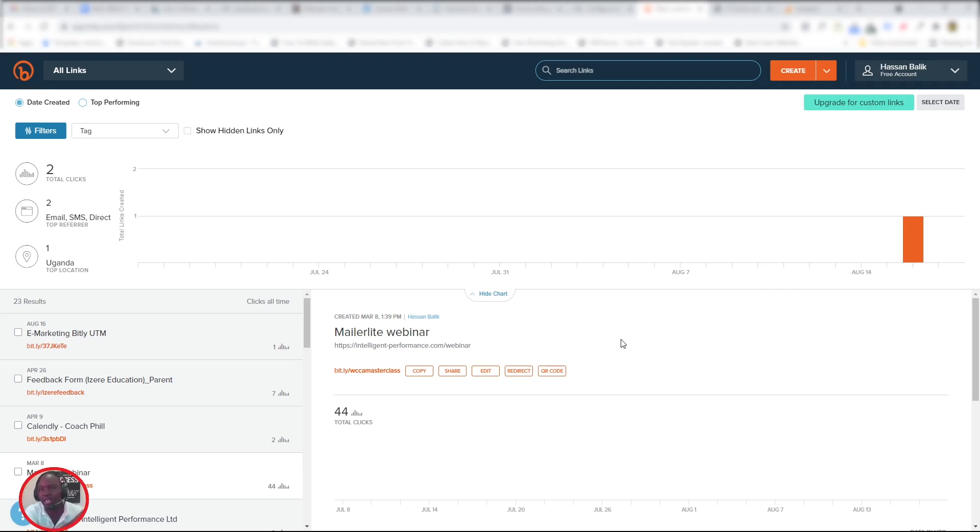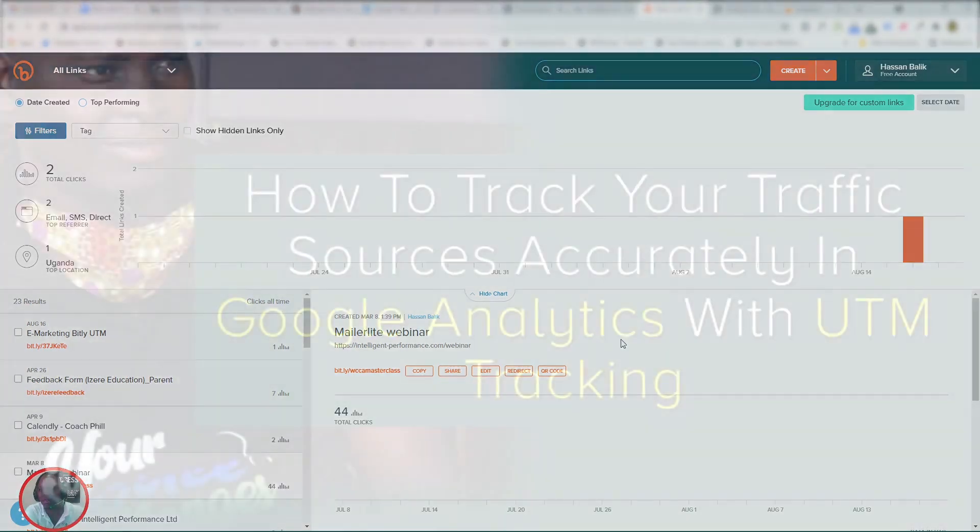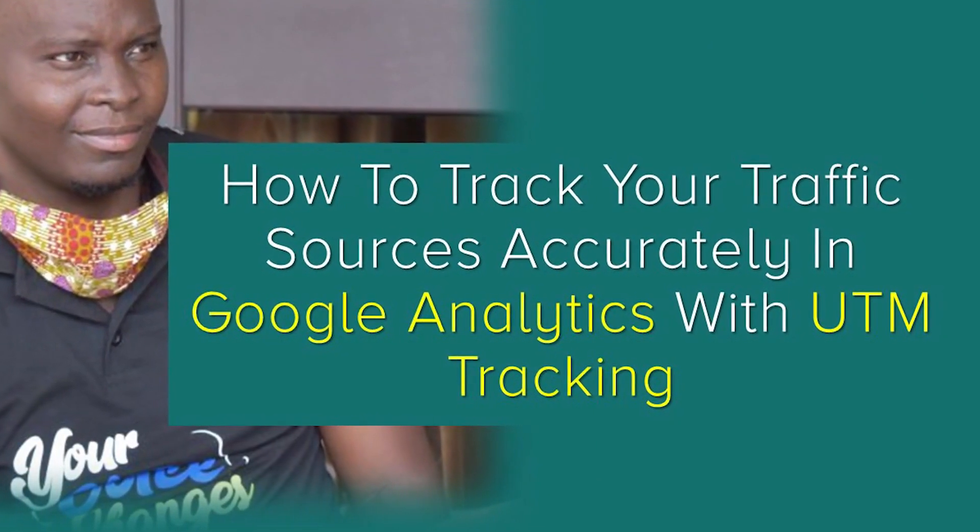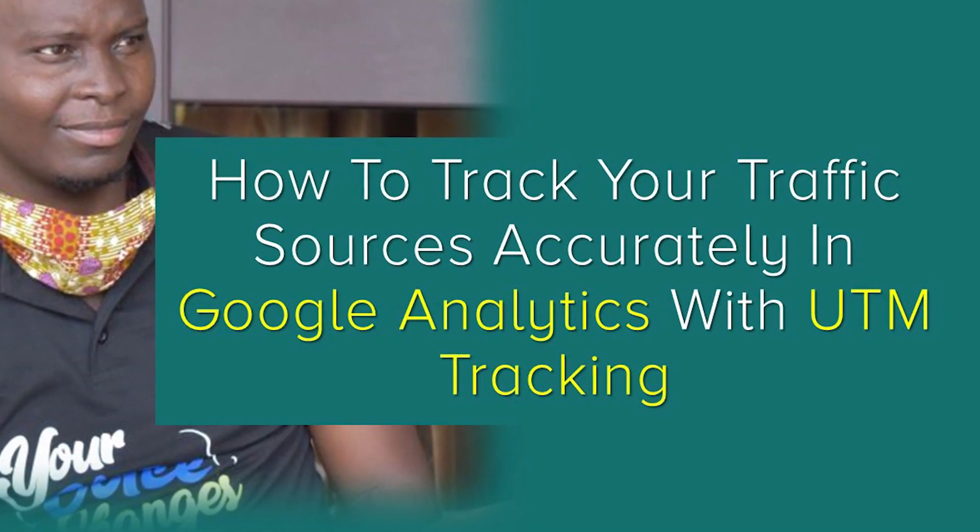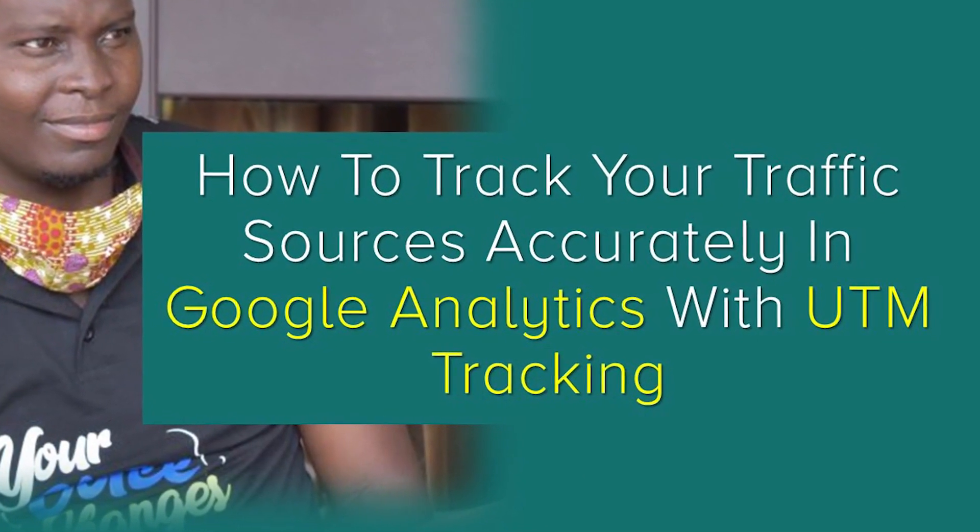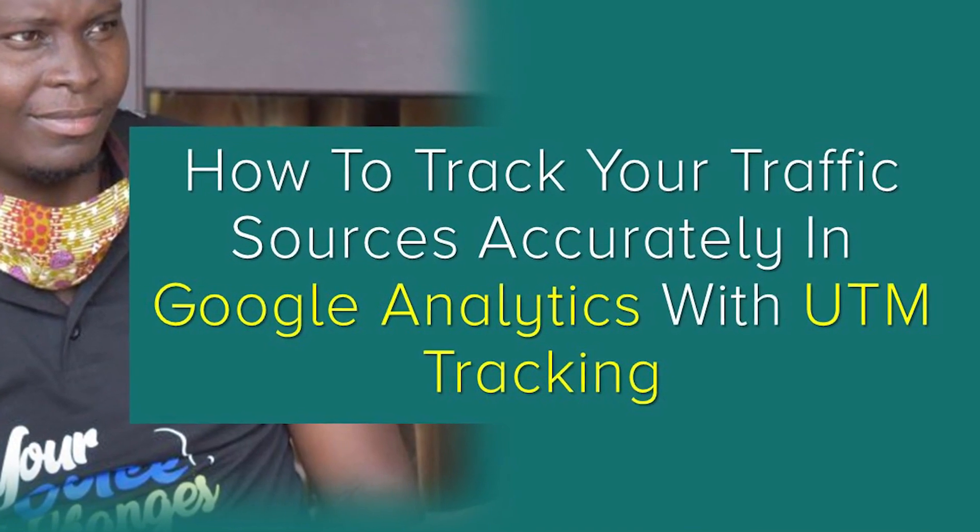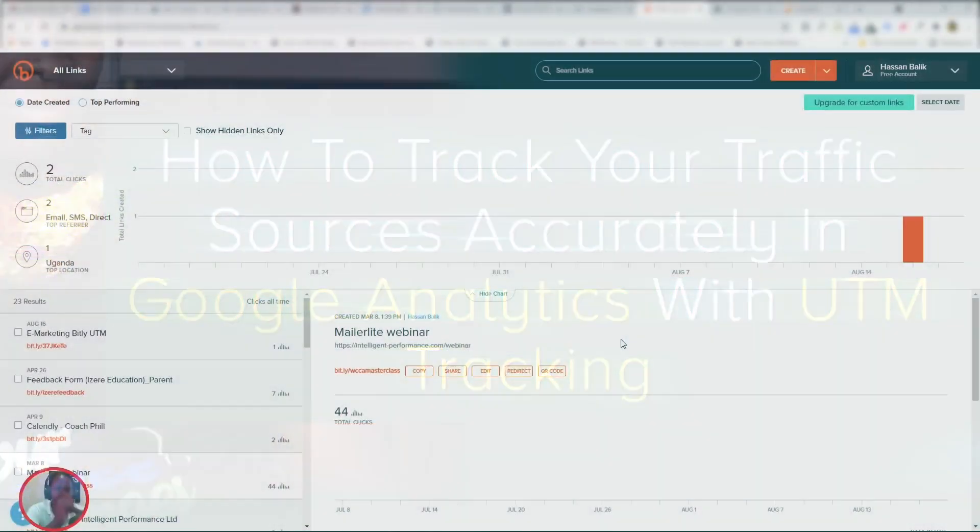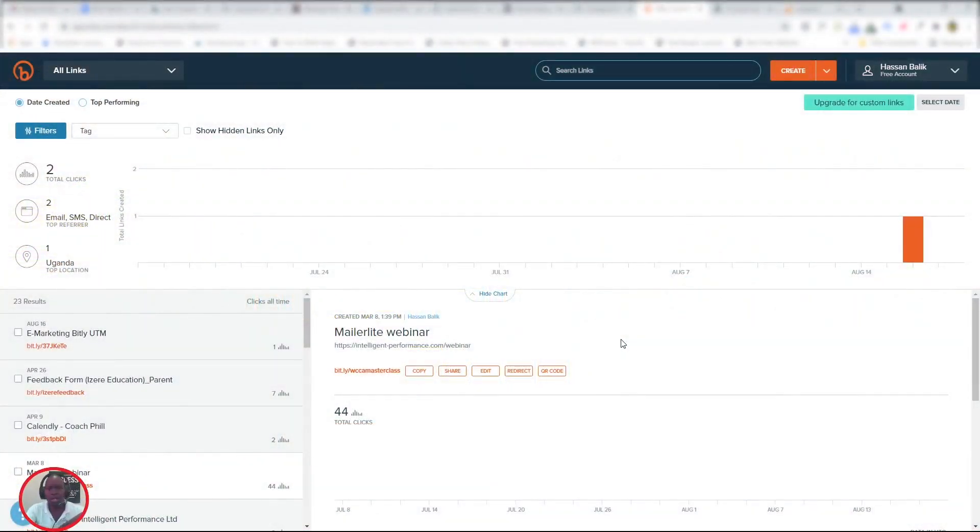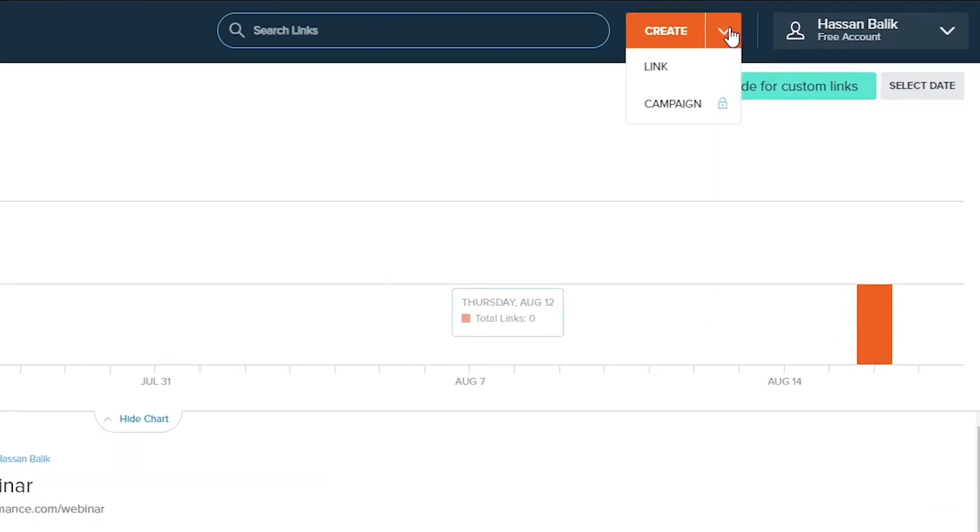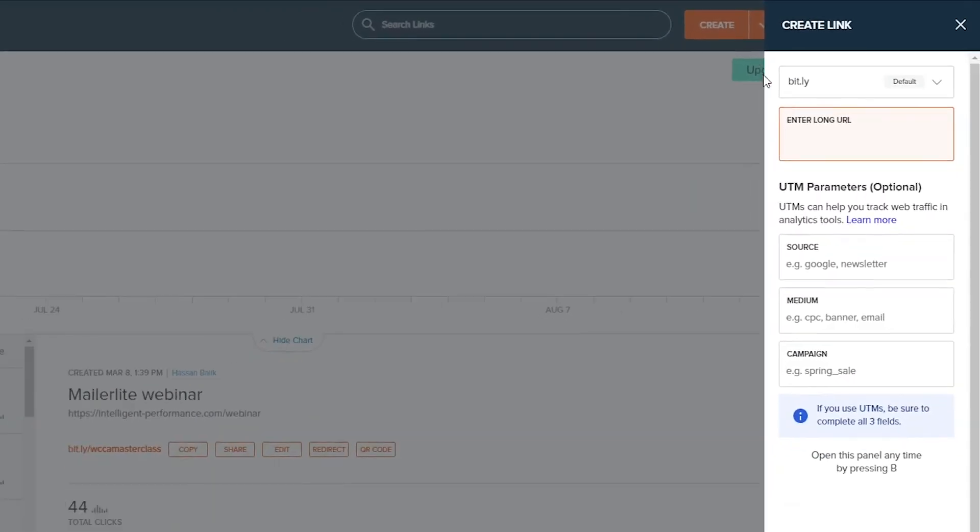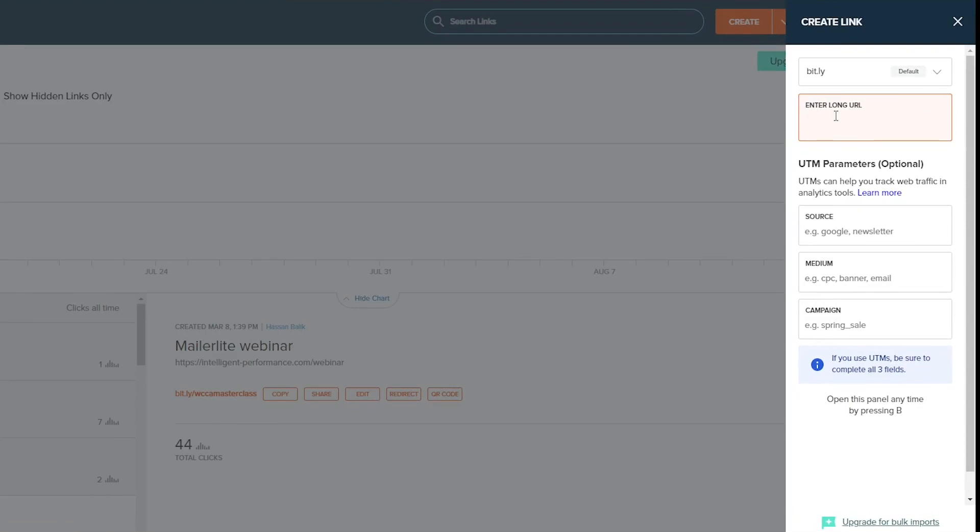I shared the detailed UTM tutorial—for those of you who haven't seen that, you can check it out. The link will be in the description. To create your UTM link, all you have to do is come to the Create button, go to the dropdown, and then click Link.